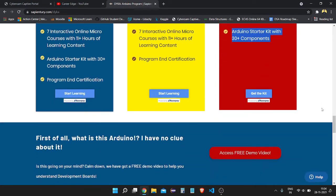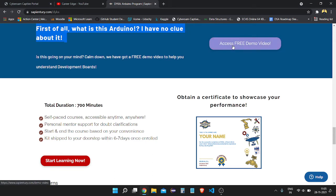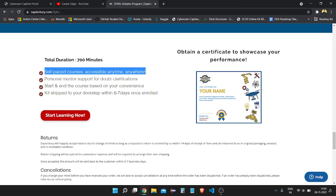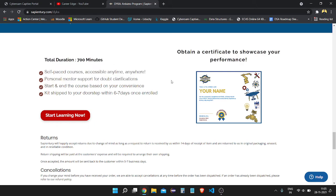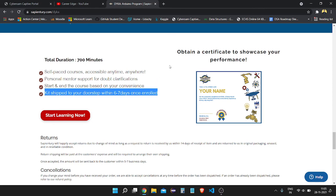If you want to know about Arduino and get a clue about it first, they have demo videos you can watch to analyze if this course is right for you. They offer free demo videos, and there is a 700-minute self-paced course you can access anywhere, anytime, at your own pace. They also provide personal mentor support for doubt clarification, which is the best thing here because when developing robotics projects there is lots of confusion — they will mentor you and solve your doubts throughout the program.